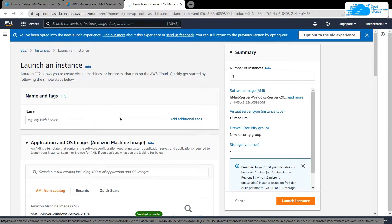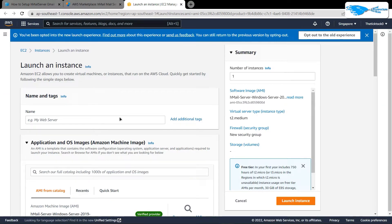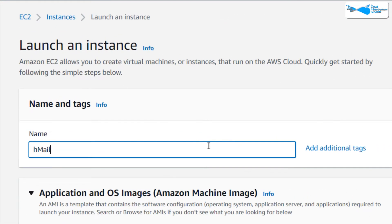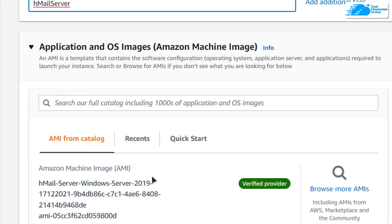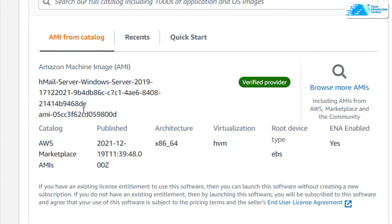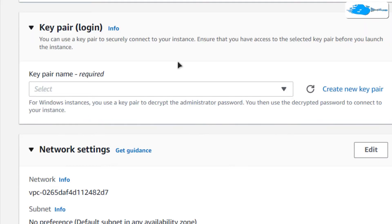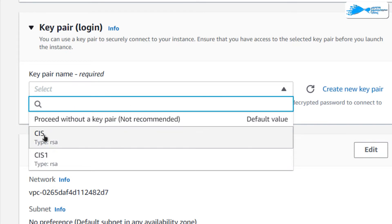In this tab we can customize the virtual machine. Give your virtual machine a deployment name — I'm going to call mine HMail Server. Then scroll down and make sure that the image is the one that you got from the link in the description box. After that, choose the instance type according to your requirements.